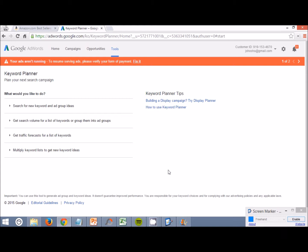What we're going to be using today is Google's Keyword Planner along with Amazon's bestseller list and category. That's the two tools we're going to be using in this video. It's going to be a quick little short video showing you guys how I use this method to come up with possible product ideas to sell on Amazon. Let's just get right into it.